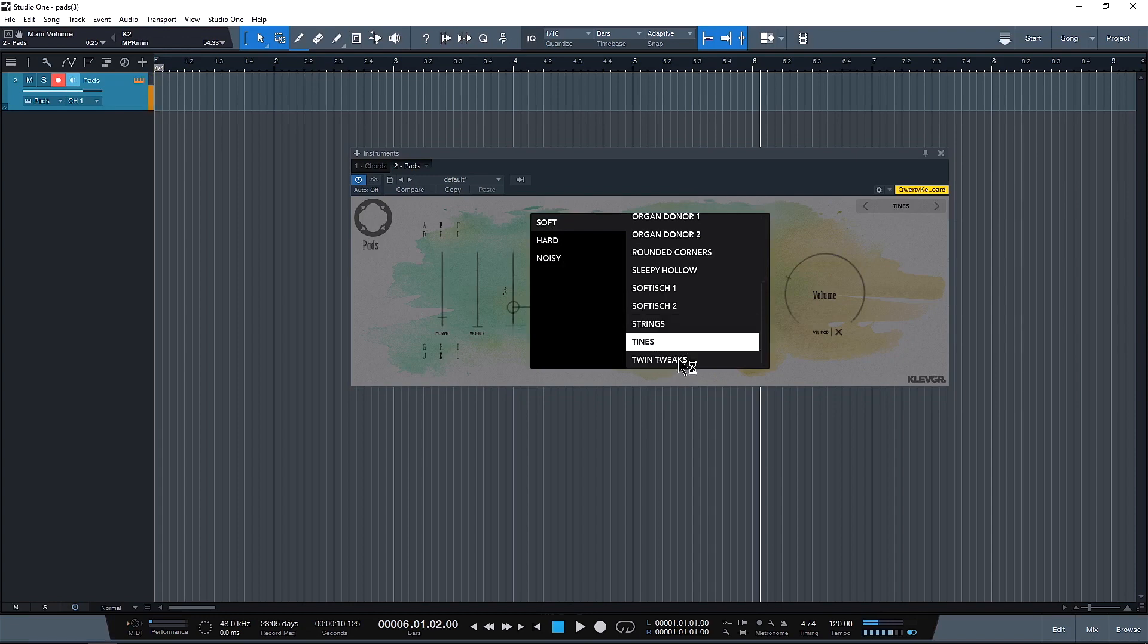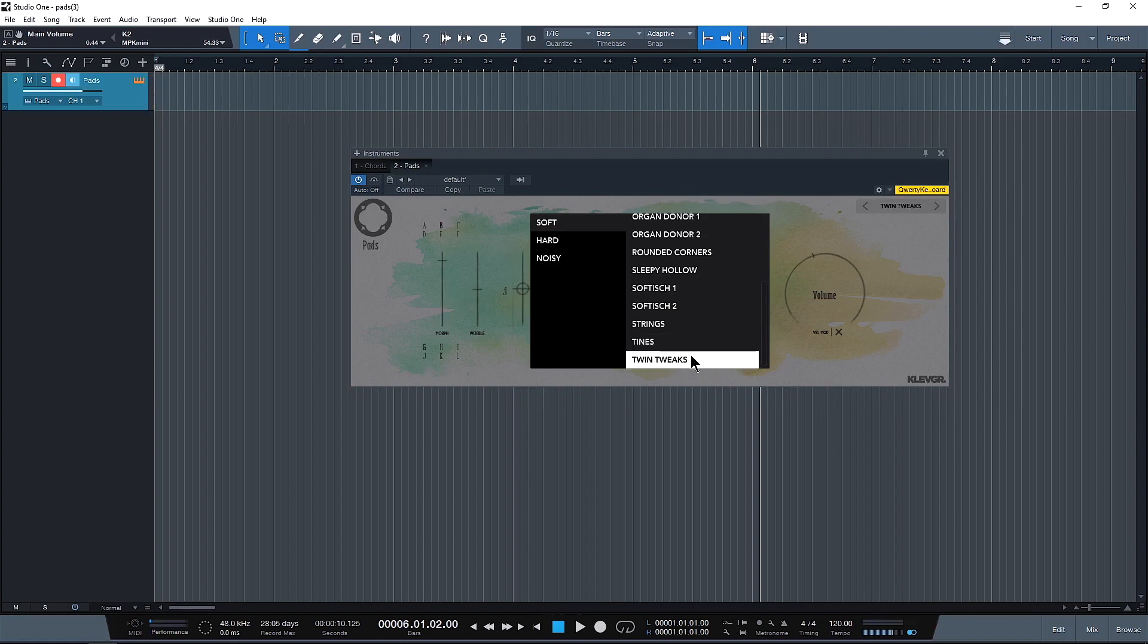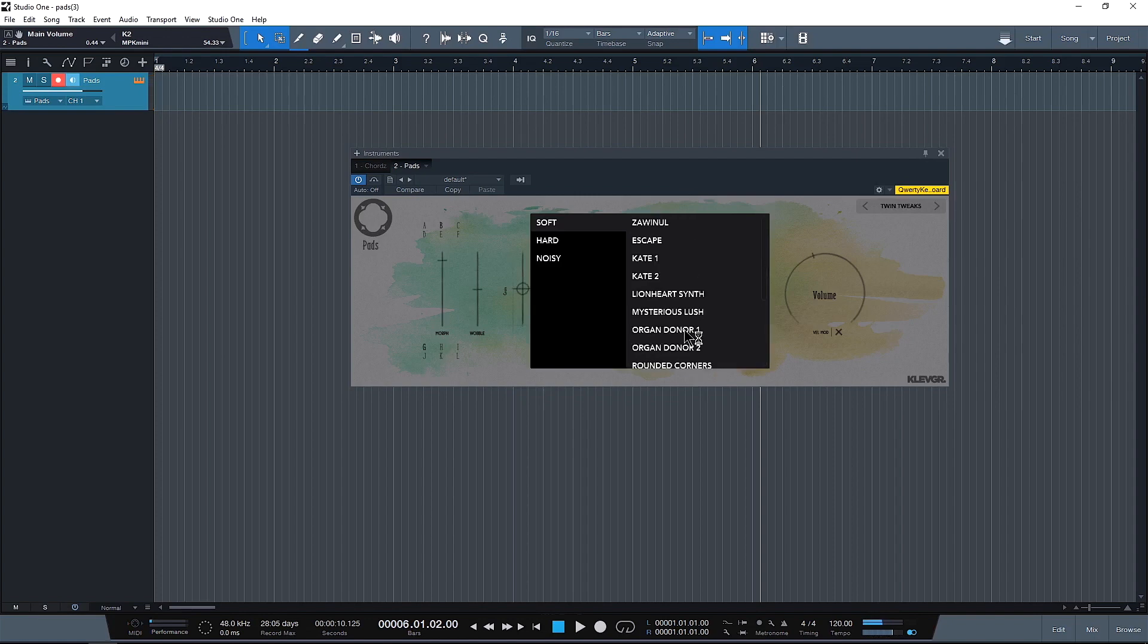How about the Tines? That one sounds really, really cool. How about this last one? And let's go to Kate number two.